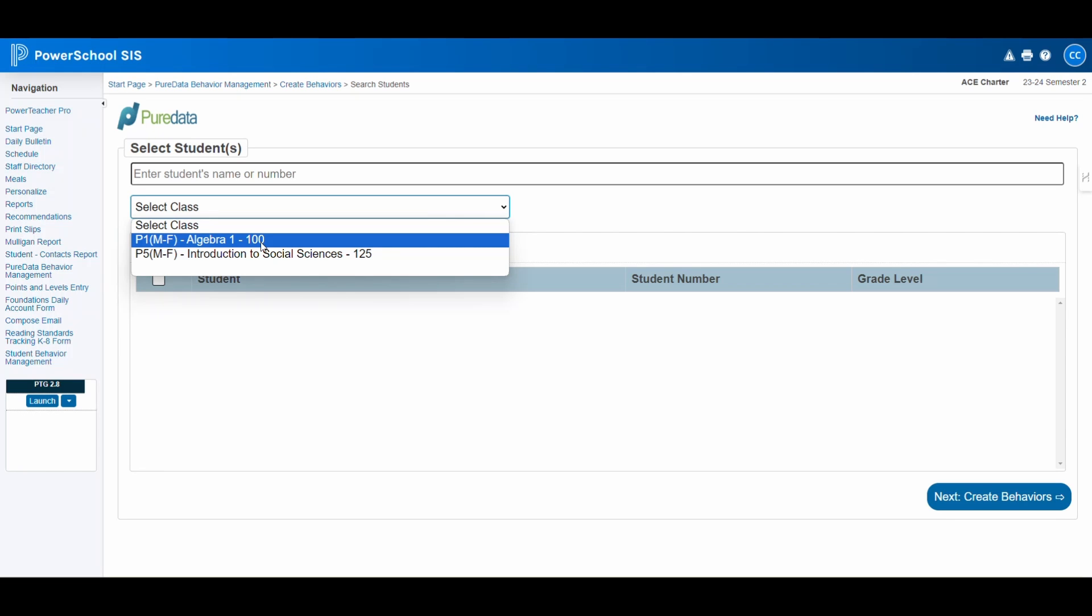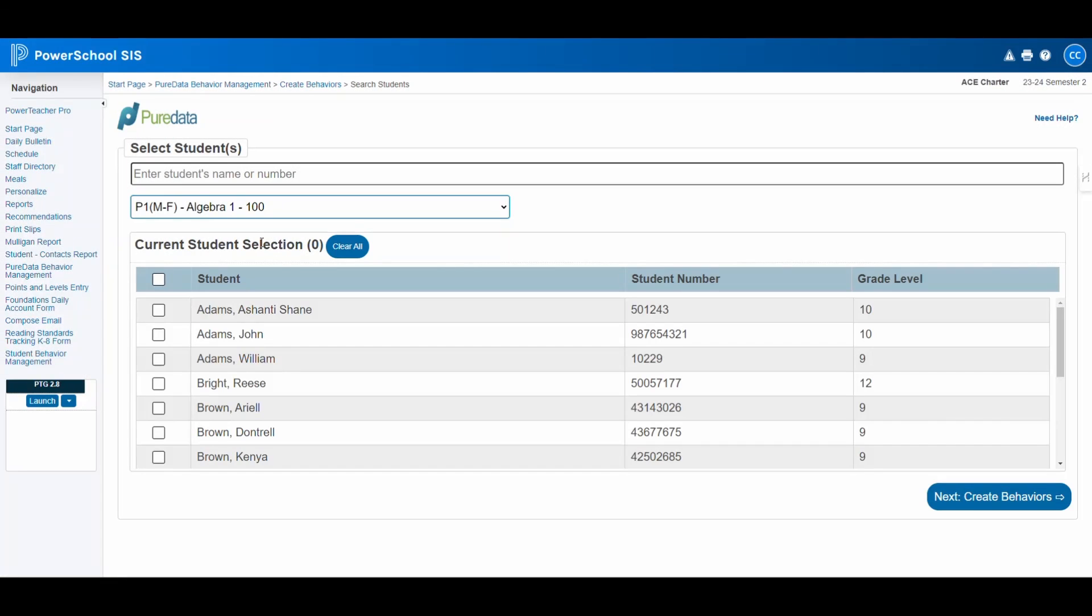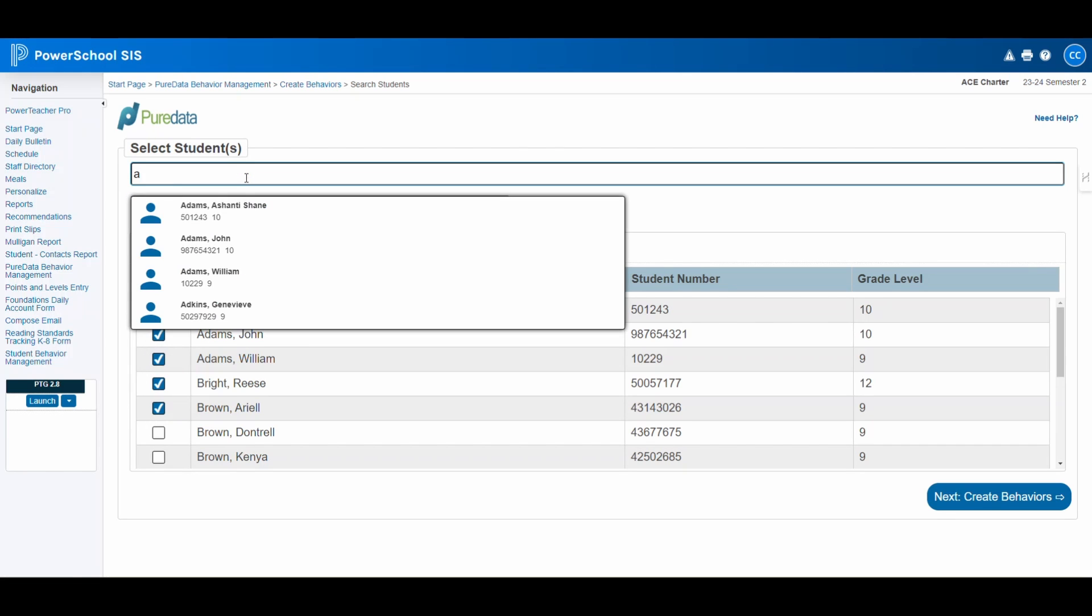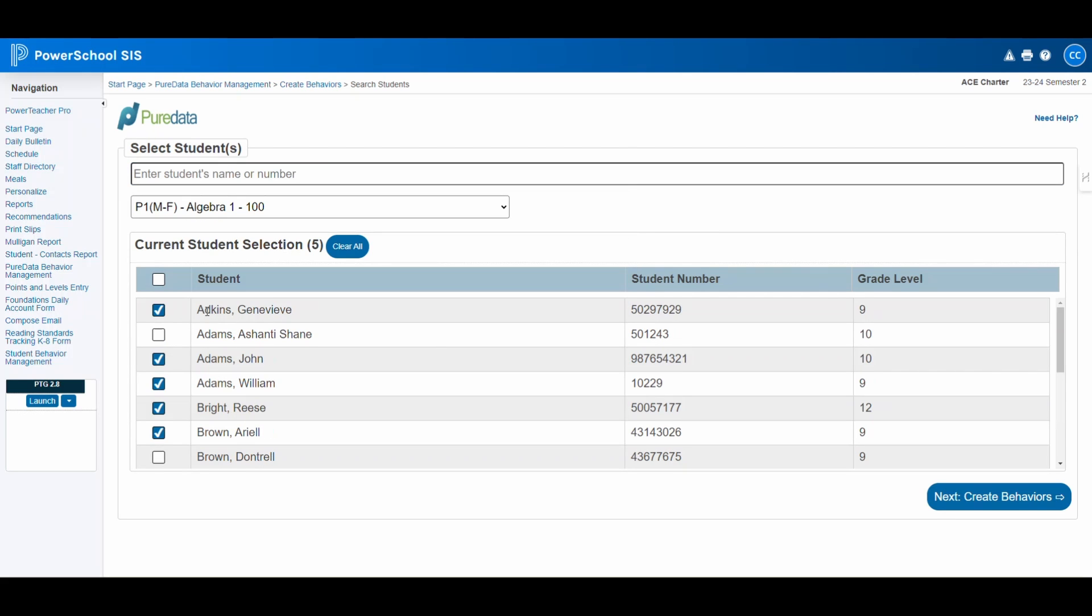Upon clicking this option, you'll be directed to a selection page. Here, you can filter students by class or use the search box to find specific students not in your class but whom you wish to report on, such as those observed in hallways or on school grounds. Let's proceed by selecting a few students for our example.